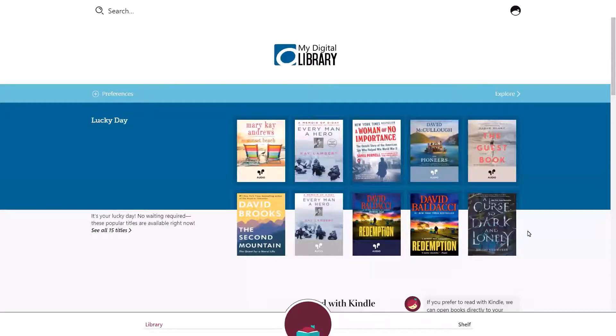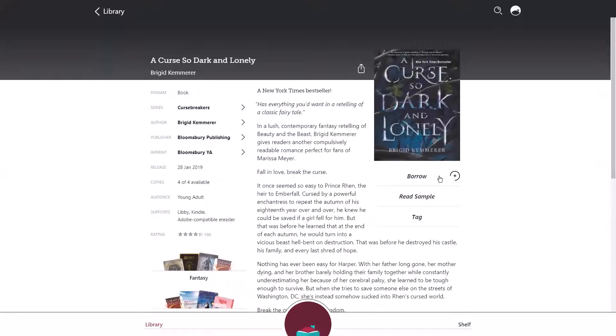To begin, tap on a title that you'd like to read and tap borrow.